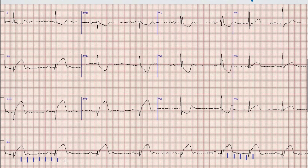The heart rate is about 55 at the beginning of this rhythm strip while it is around 65 at the end of the strip. This means that there is some abnormality causing this change in heart rate.